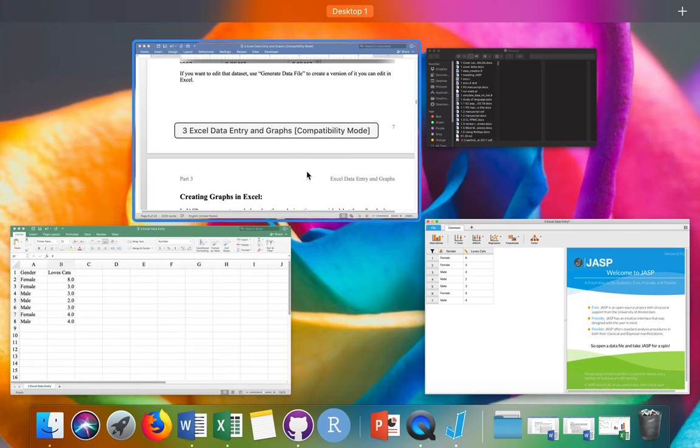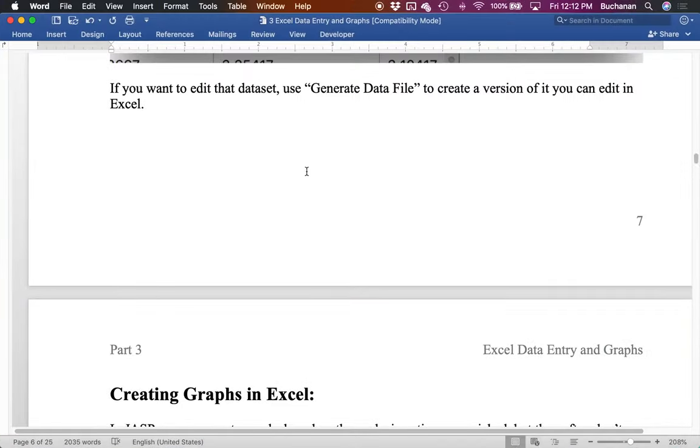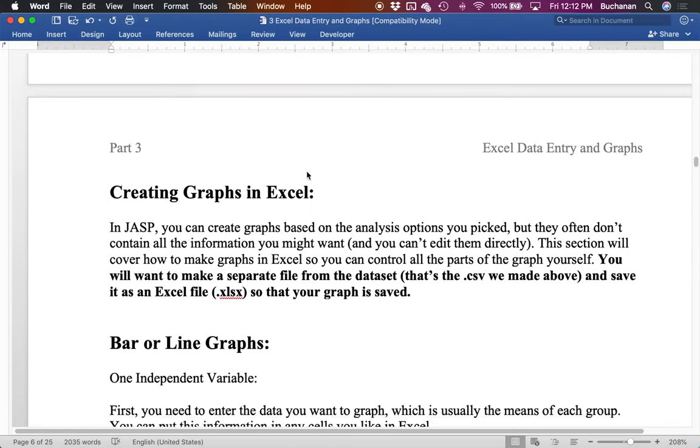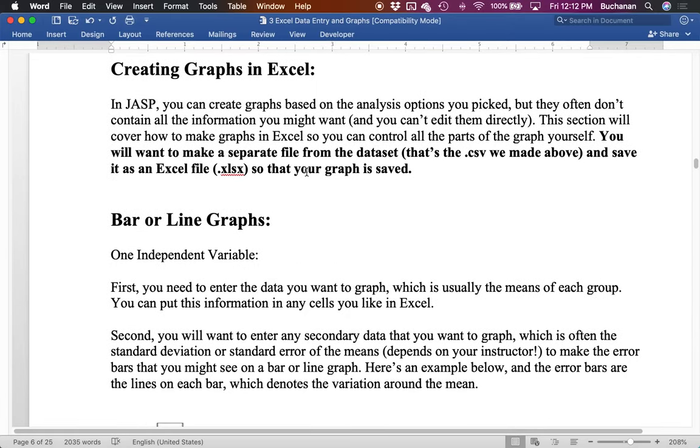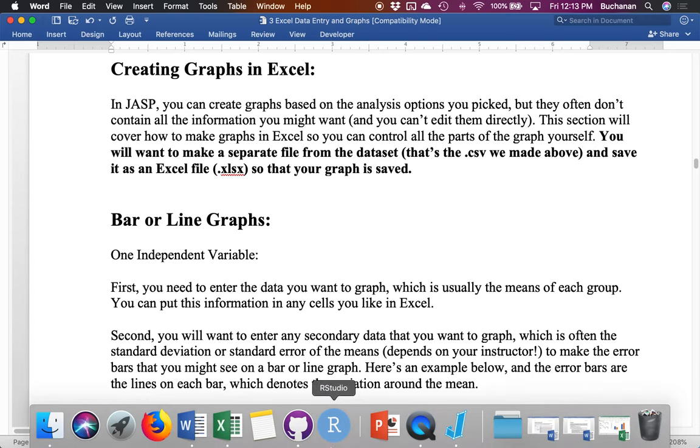And then we'll move on to creating graphs. So that's how you edit data in JASP. If that's all you needed, you can run away, but stay tuned also for graphs. And so you can create graphs in JASP based on the analysis, but they often really don't have all the information that you want and also additionally, they're not editable at the moment. So this will teach you how to make graphs in Excel. That will be maybe what your teacher wants for their homework, or you want to publish.